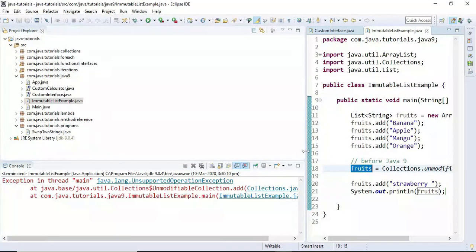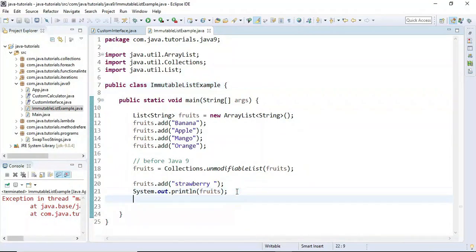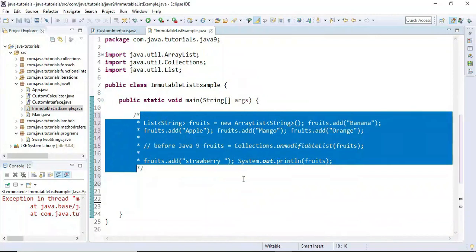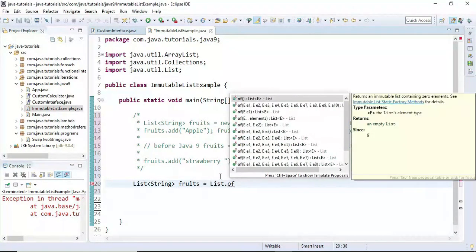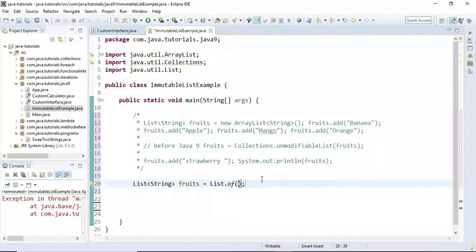This is how we create an immutable list before Java 9. In Java 9, new factory methods are introduced — we can use them to create an immutable list. Let me comment the previous code. Here I'm going to create a List of String called fruits. The List interface has an of() method — look at here, the of() method is overloaded, so there are many overloaded methods and you can use the appropriate one.